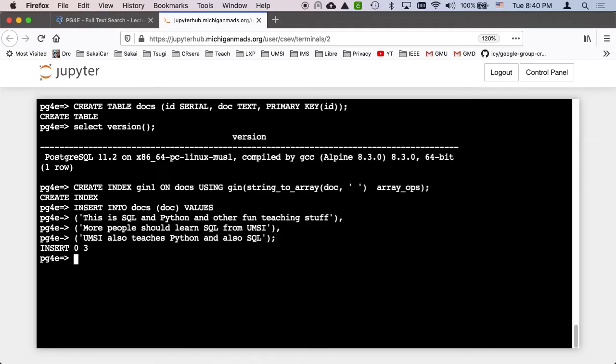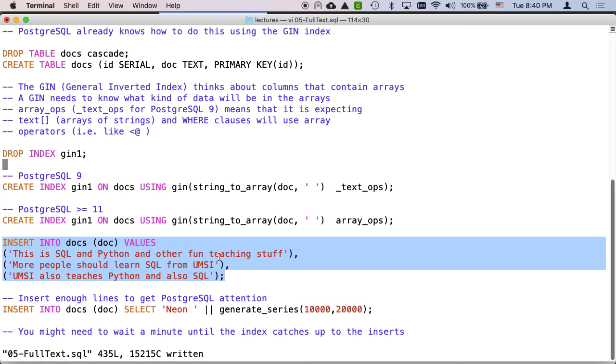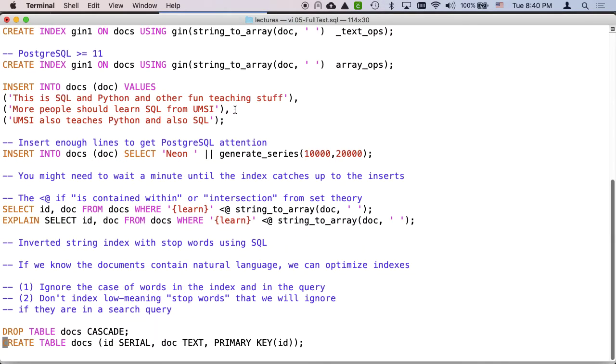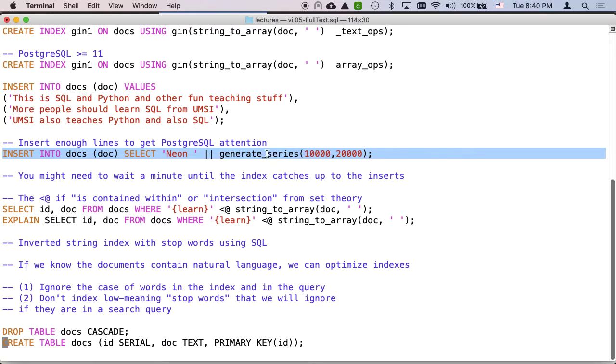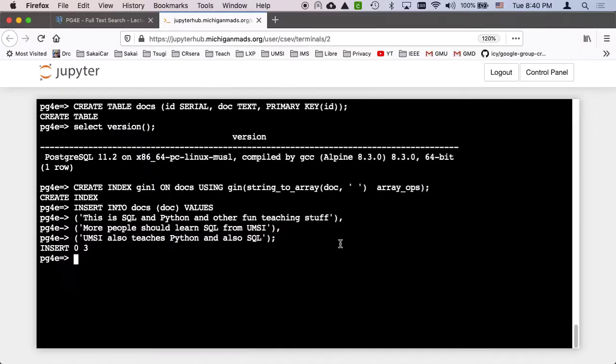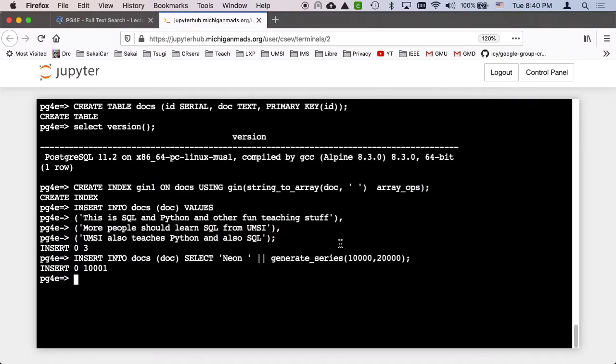The same documents. And then I'm gonna throw some filler lines. So insert into docs and I'm gonna use the generate_series to throw 10,000 more lines in. And that's because sometimes it won't use the index unless it's big enough.